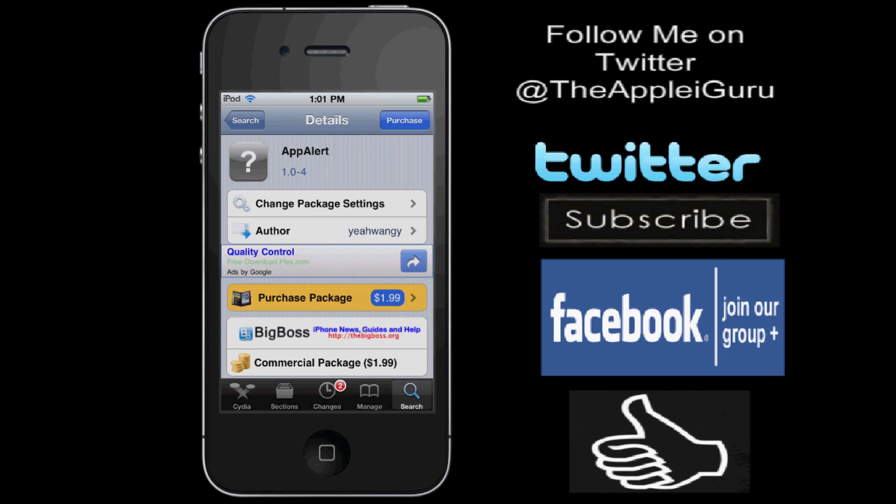Basically what this Cydia Tweak does, it's like your alarm clock on the iPhone, and it just gives you alerts and reminders for any app you want, and you can write your own message on the app.